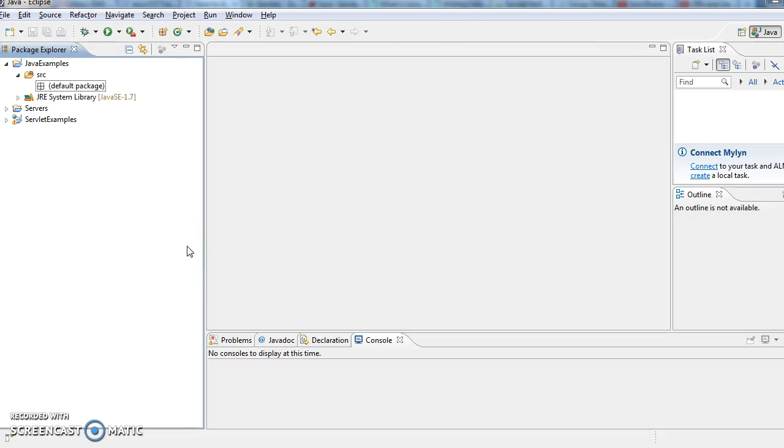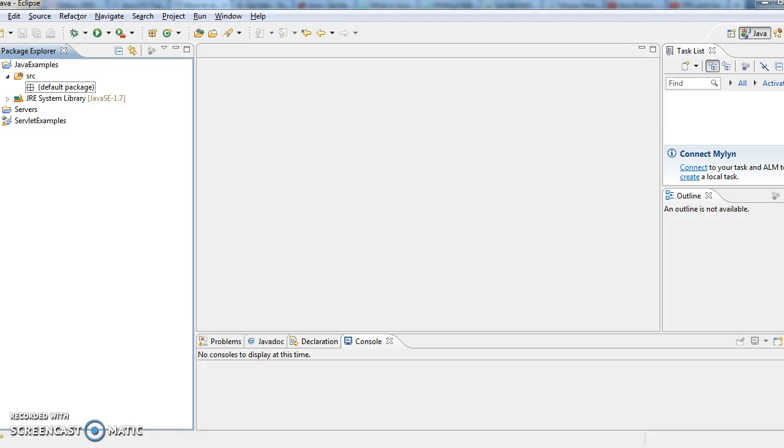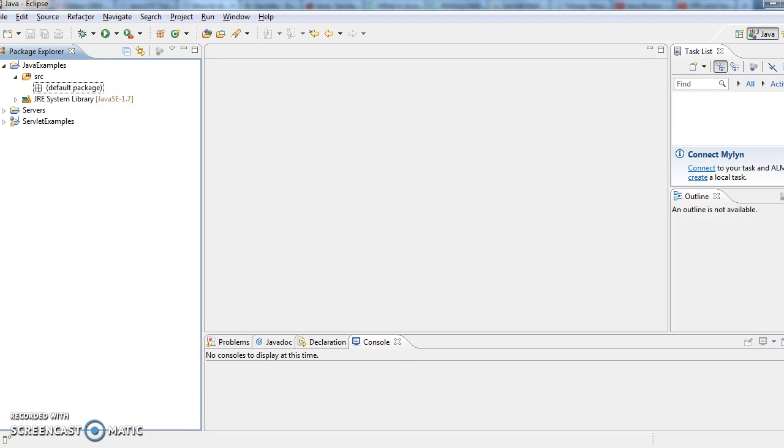Hi guys, welcome to Java Interview Questions.com. This is Sandeep. Today we will see a session on how to delete a file using Java program.